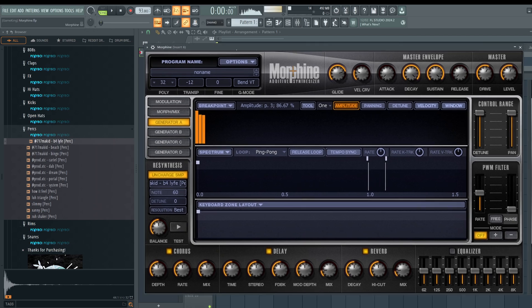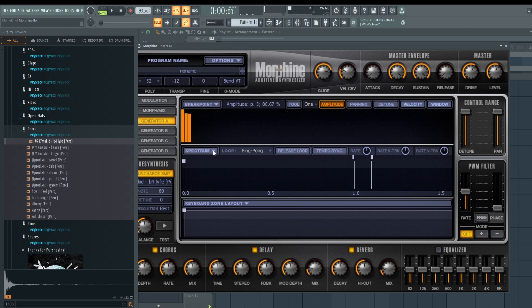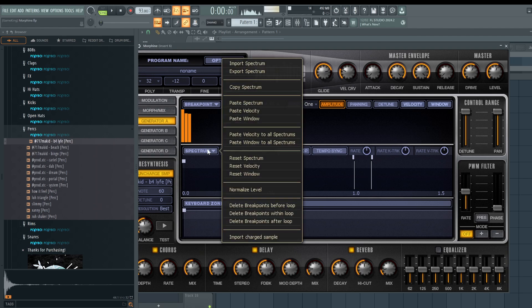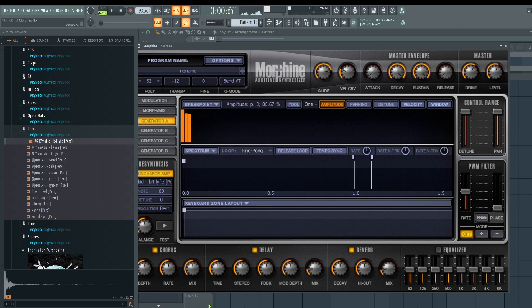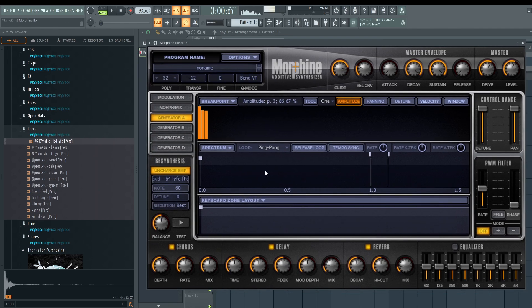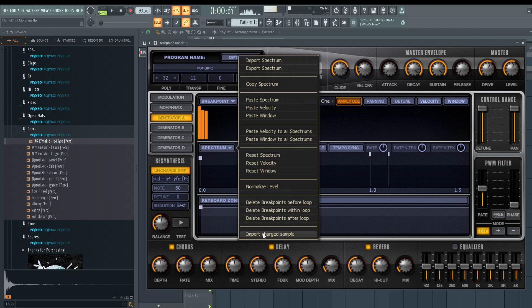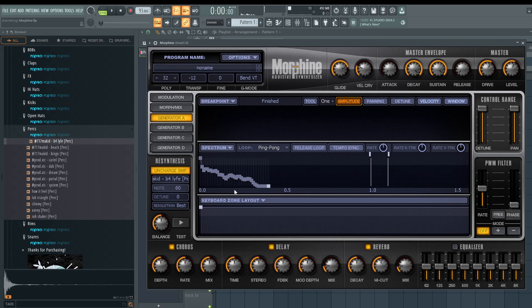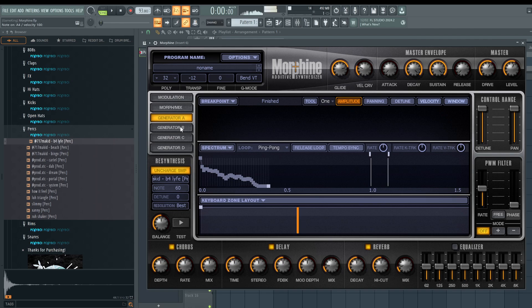The question is how do we activate it? Here under the spectrum, think of this like an envelope, an ADSR envelope. We're going to click where's the spectrum and import charge sample. And now we have a synthetic sound—we have a real sound turned synthetic.